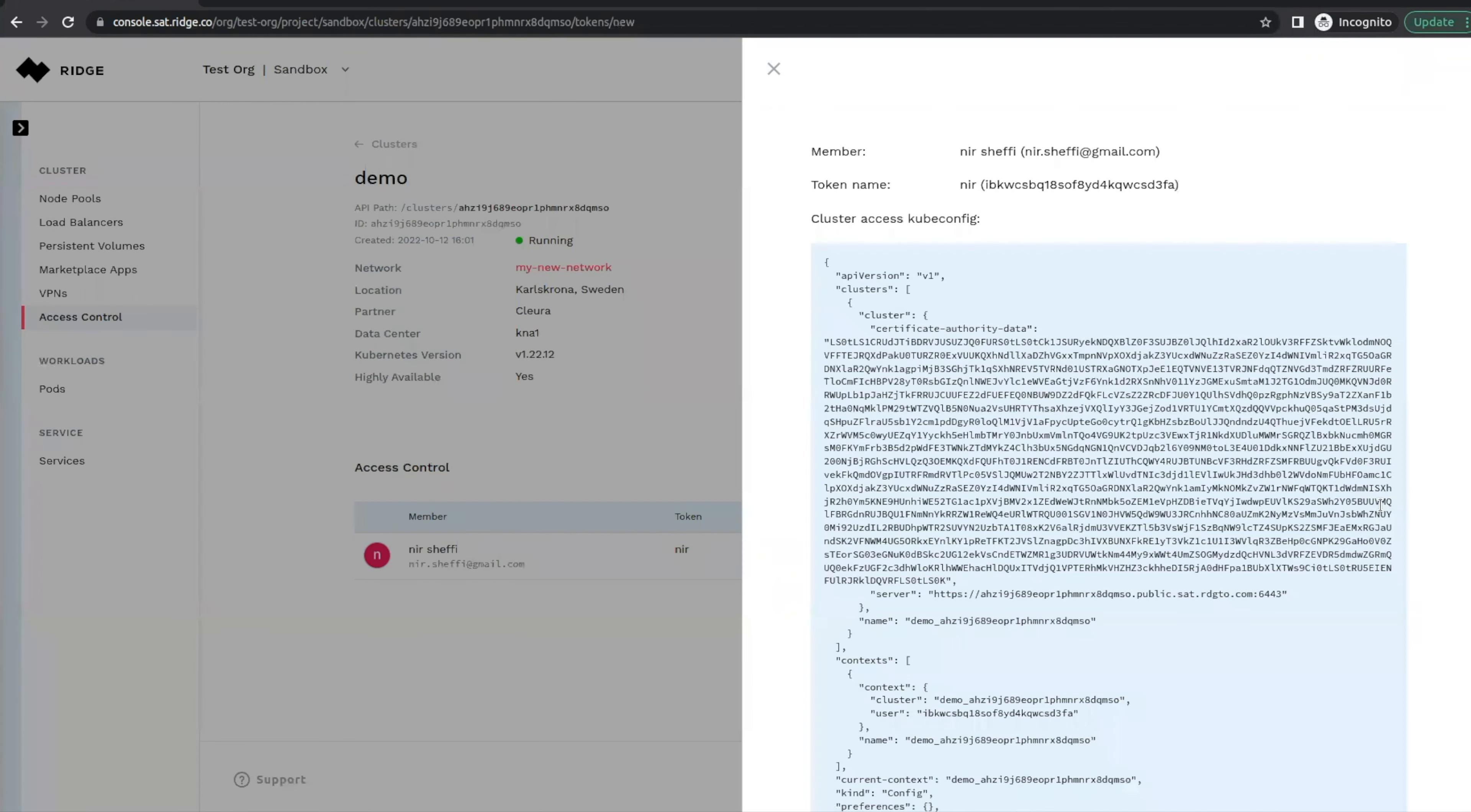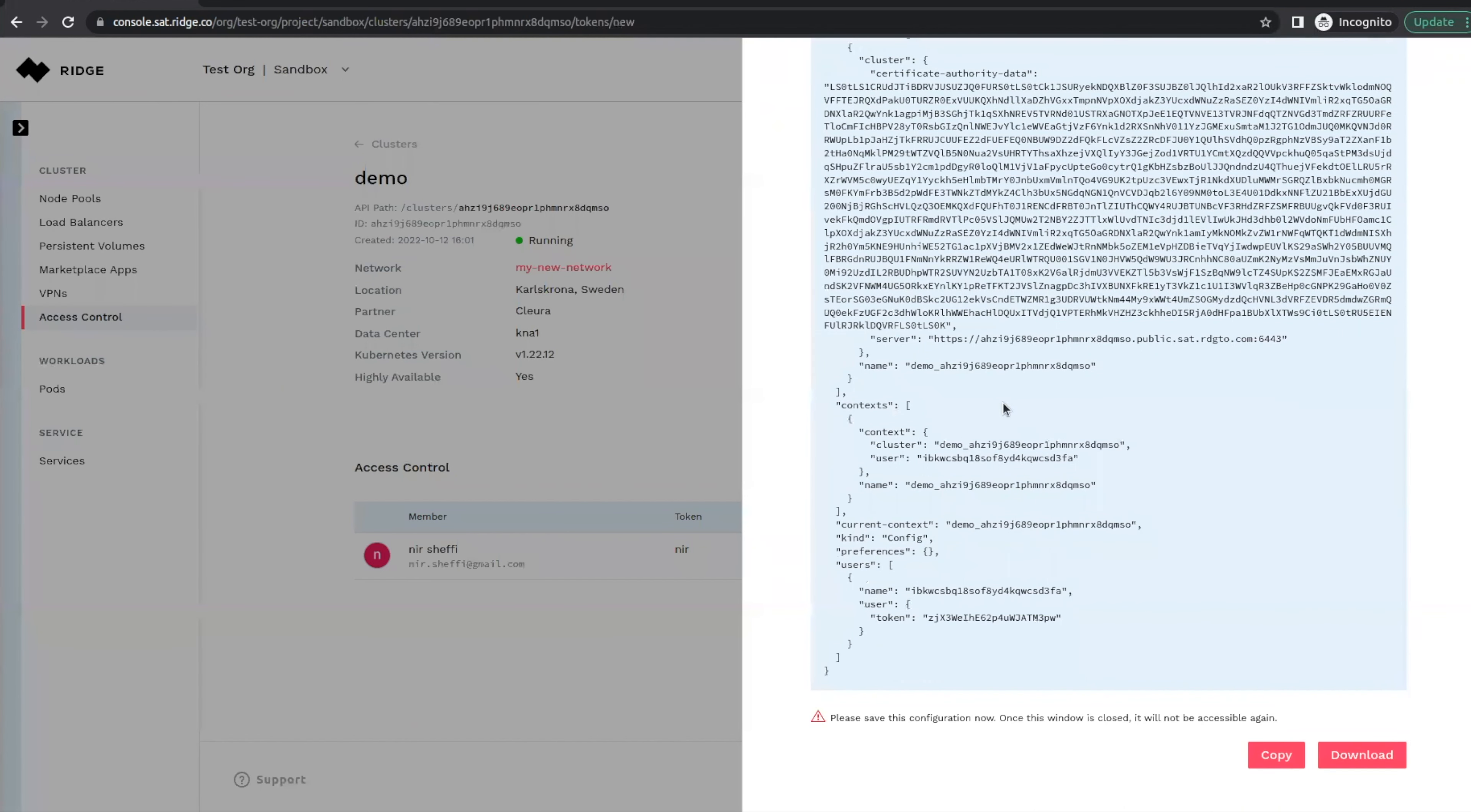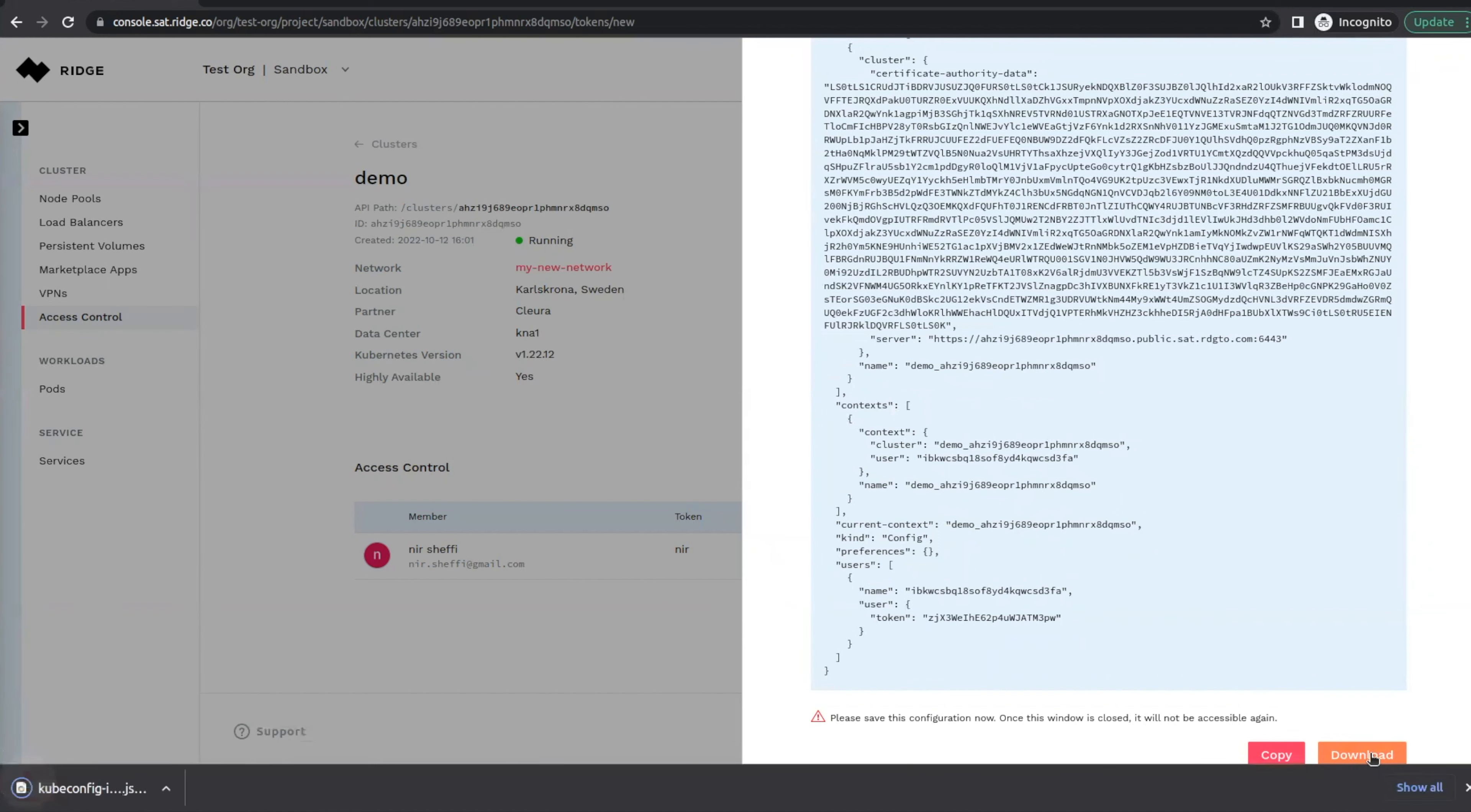Now by pressing create, we will automatically create a kubeconfig file, which we can download to our local machine, and then we can use it to access the cluster.